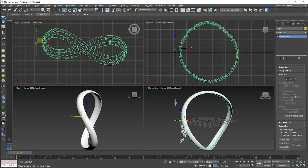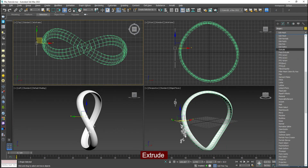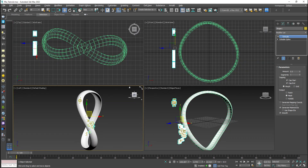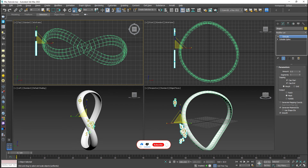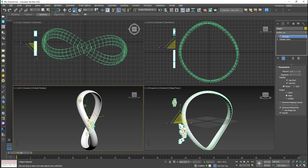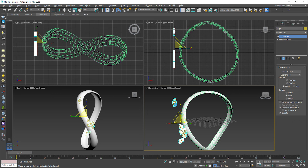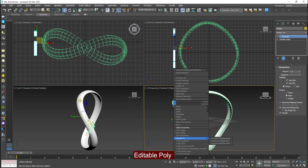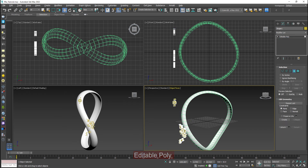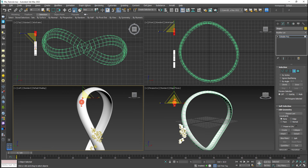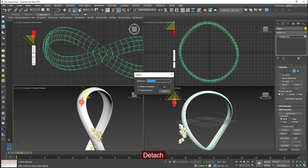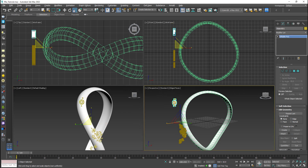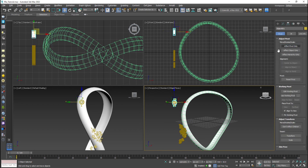Go to the modifier list and find the Extrude modifier. The Extrude modifier helps you create depth in it. Adjust the depth according to the alignment of the logo. Then convert into Editable Poly, go to Polygon settings, select the polygon, and increase the size for scaling. After that go to the Editable Poly options and find Detach — Detach helps you make it separate, so you can adjust them separately on the logos.